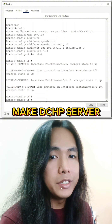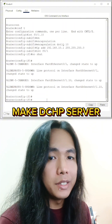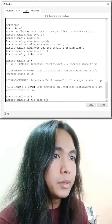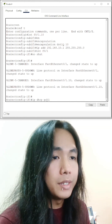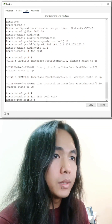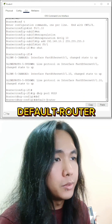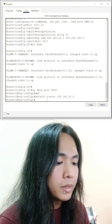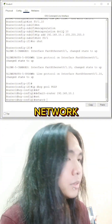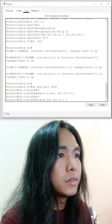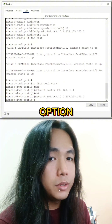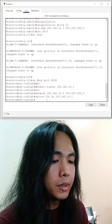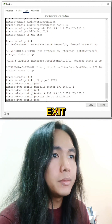Now let's make a DHCP server for our telephones. Let's name it VOIP. Default router is 196. Network. Option. Exit.